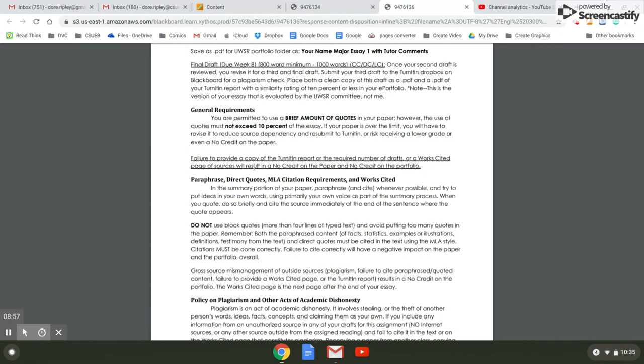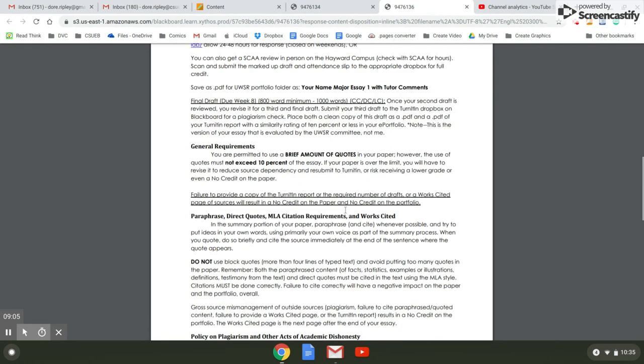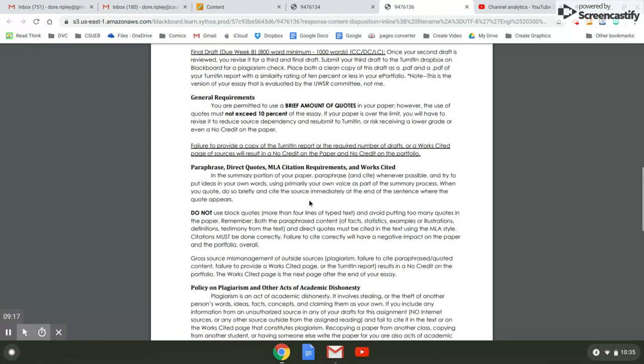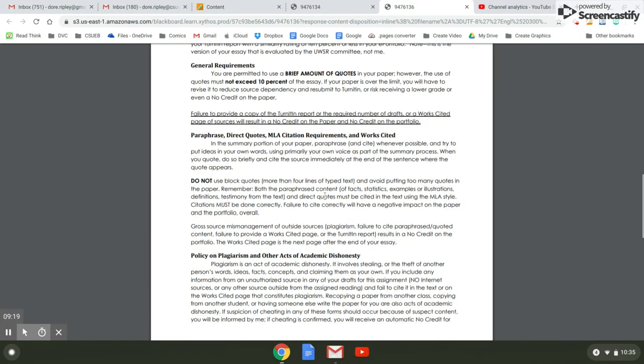Or a works cited page of sources will result in a no credit on the paper and no credit on the portfolio. So you don't want to do all this work and have it rejected because you didn't do this right. You have three attempts on this paper to get the similarity rating down under 10%. The Dropbox will accept three different attempts at this.